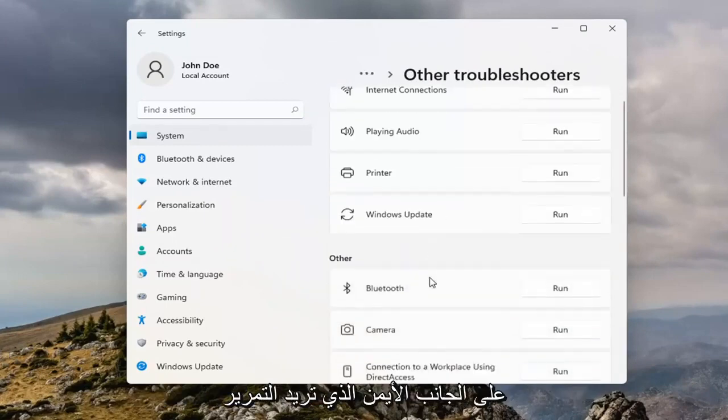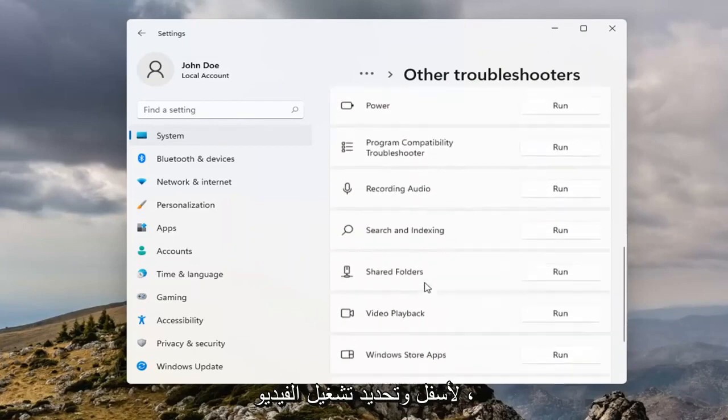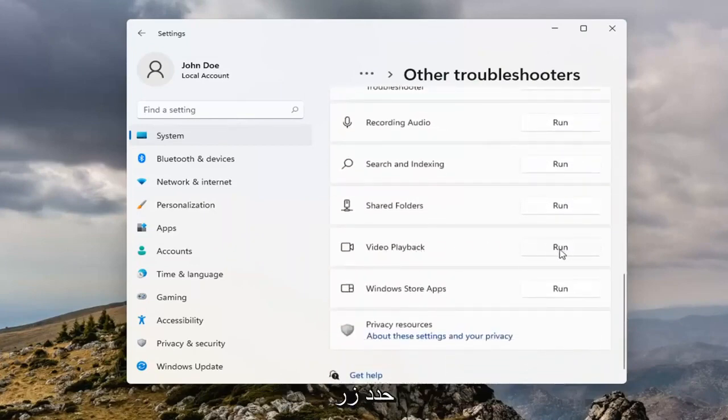On the right side you want to scroll down and select Video Playback. Select the Run button.